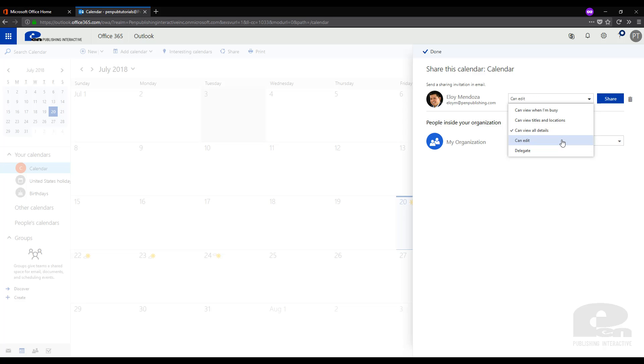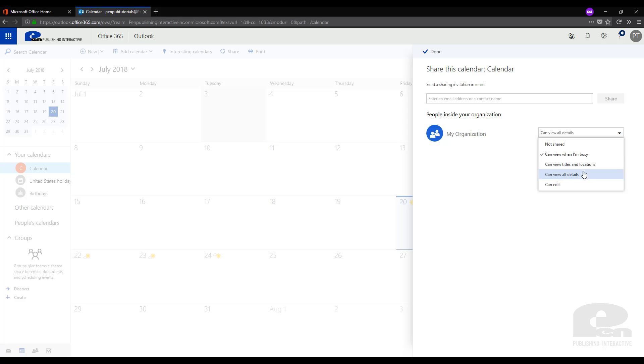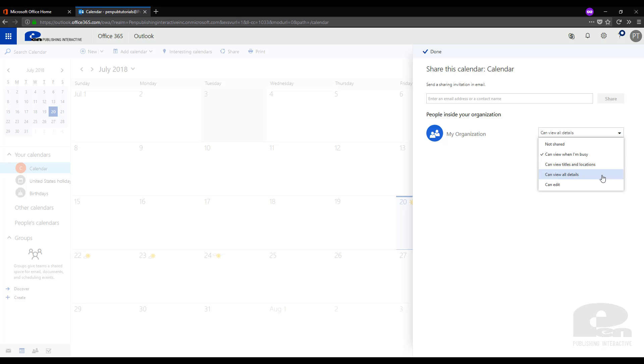Now if you would like to change how your whole organization views your calendar, you also have that option. This will only apply if your Outlook is tied into your organization's business account for Outlook. These drop-down settings are just like the one above where they can see anything from just you're busy to all the details about the event. Then once you have filled out all this information you just go and click the Done button on the top menu bar here.